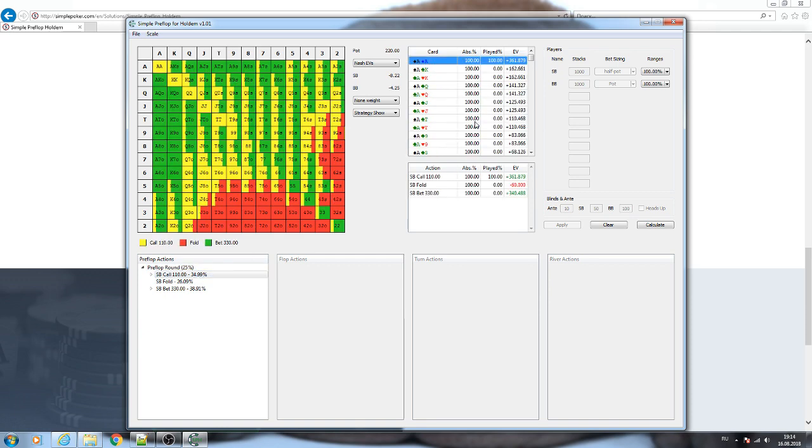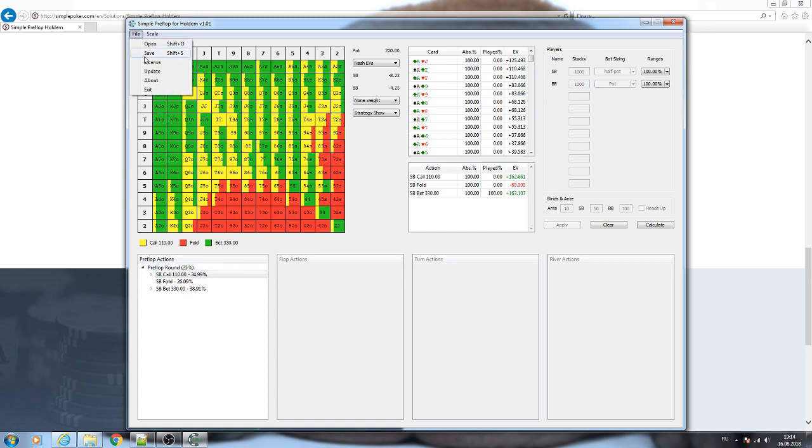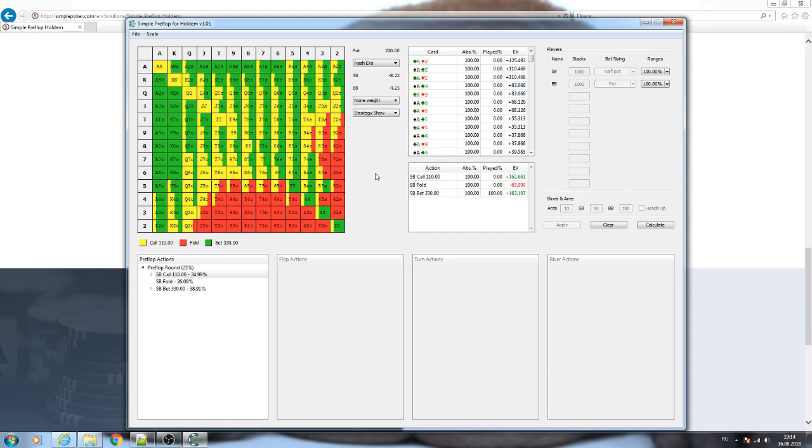You can also apply a rounding option for the solution. Now you see that the percentage of play is rounded by the chosen number. Also you can save the solution and open it anytime you need it. So that is all I want to tell you today about this program. Thanks everyone.